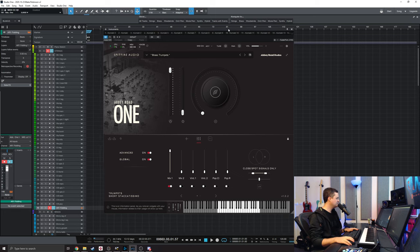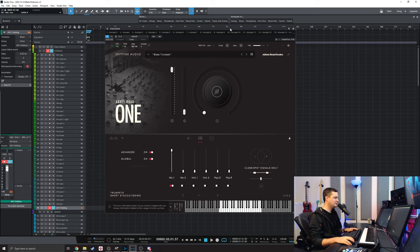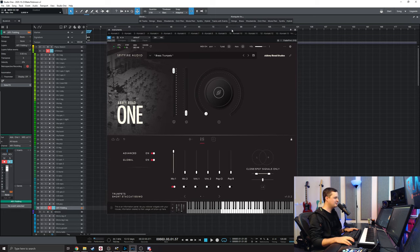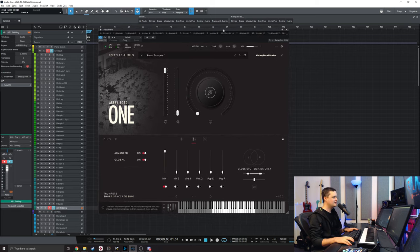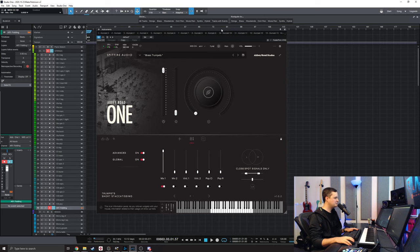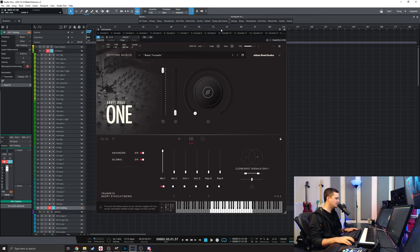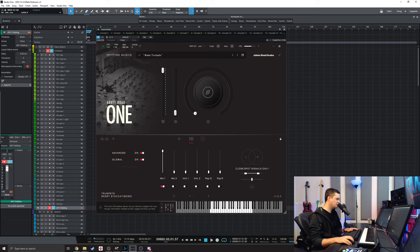I woke up this morning, I checked my email, and I got an email from Spitfire Audio saying that my download was ready for Abbey Road 1.